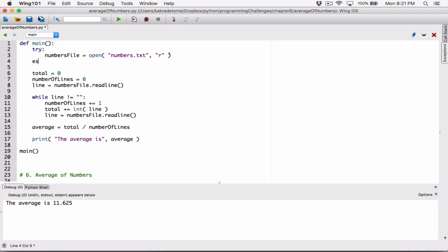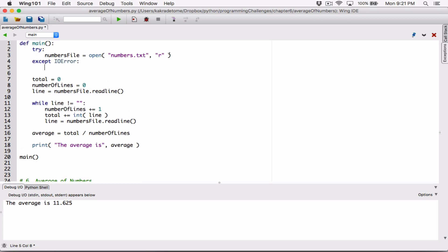I'll say: try to open this file and run the program, except in the case where you find an IOError. I happen to know that the error that can occur when the program doesn't find the file is an IOError. So I'm saying: if there's an IOError, display a message saying 'file not found.'